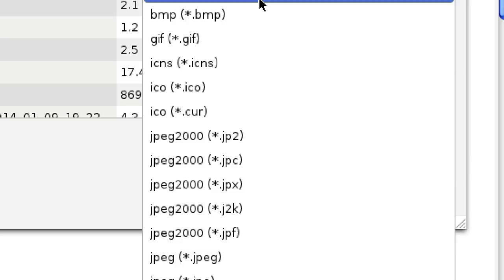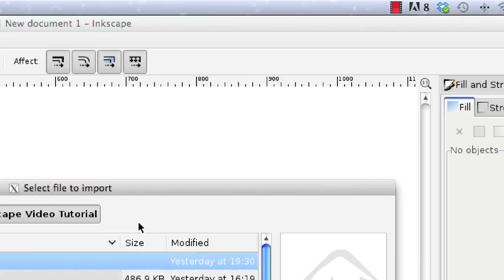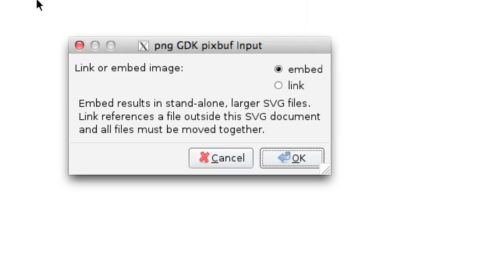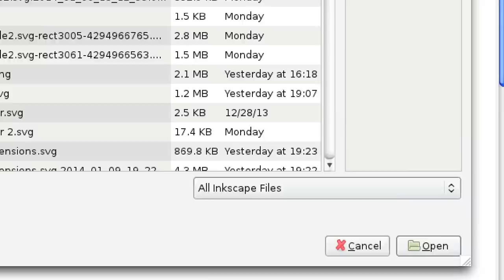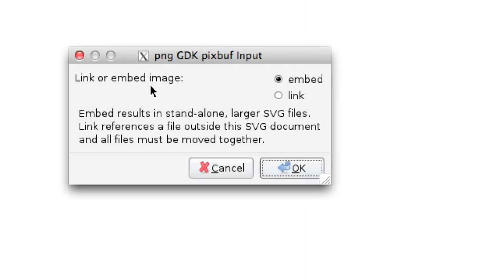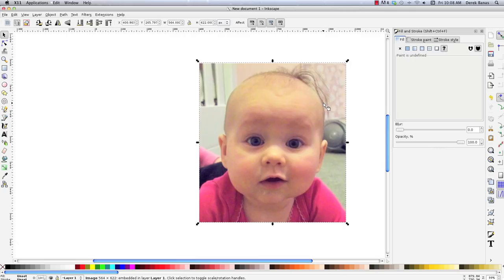I'm going to scroll to All Inkscape Files, find a picture, click on it, and say Open. That brings us to the big decision: are you going to embed the image, or are you going to link to it? When you link to an image, if an outside graphics program changes it, that change is immediately reflected inside Inkscape, and linking also brings down the size of your SVG file. If you embed, changes made outside Inkscape won't show up in your file. In this situation, I'm just going to embed and hit OK.